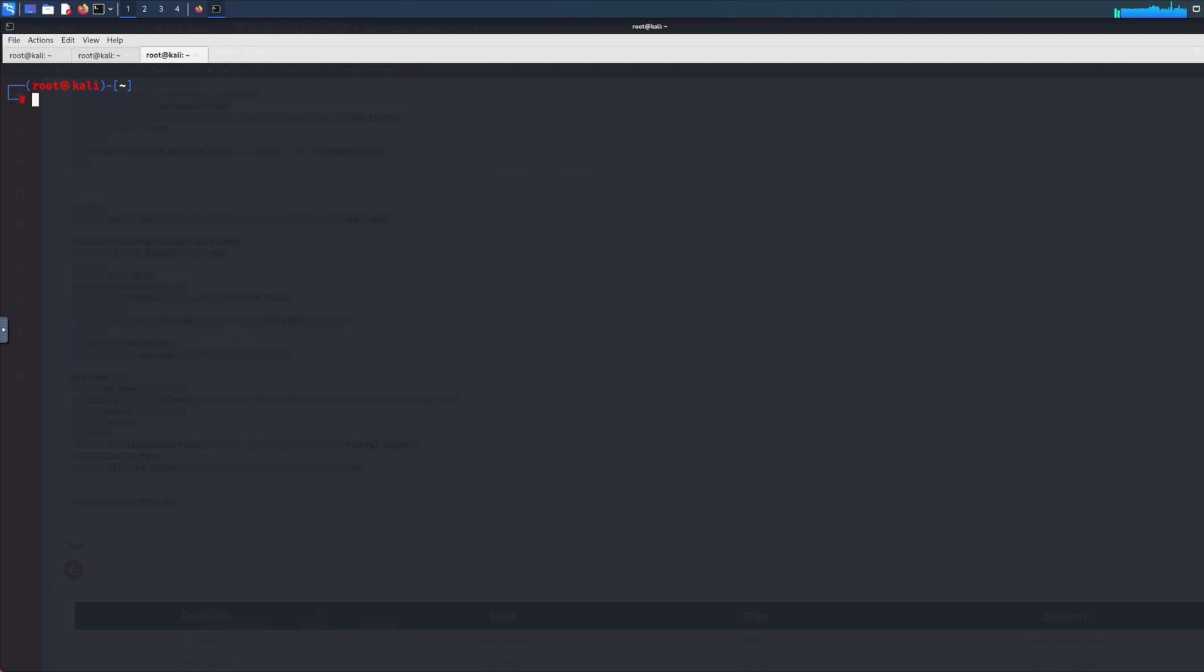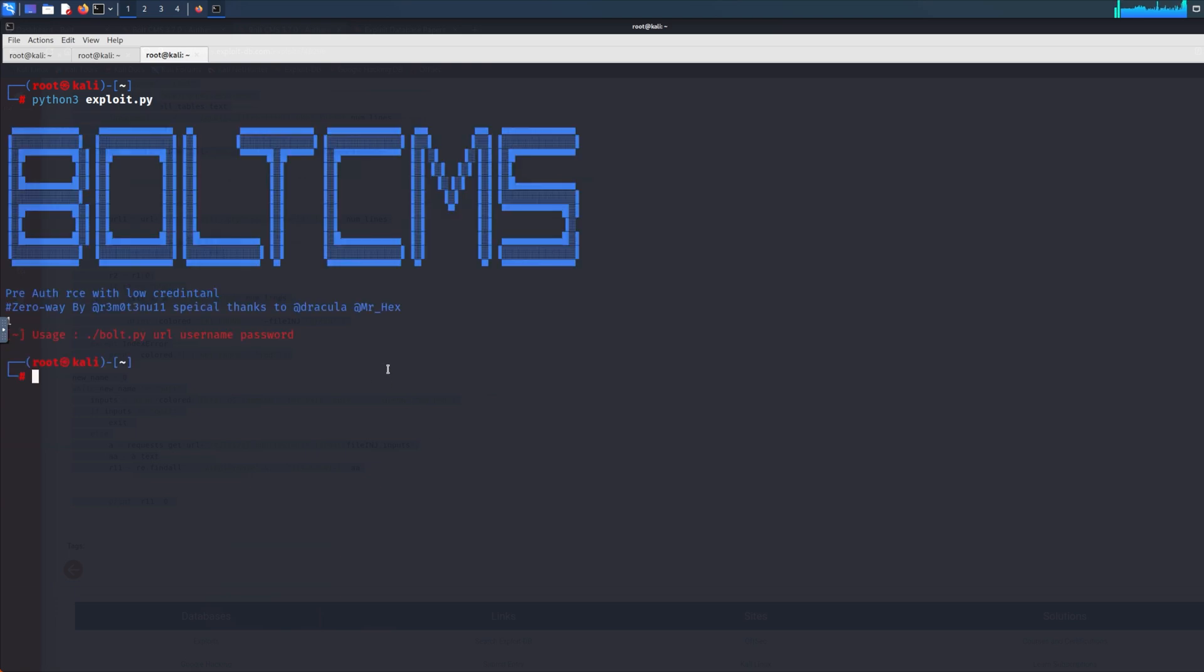Now to run this exploit, all we need to do is type in 'python3' and the file—in this case it's 'exploit.py'. As soon as this runs, what you should get is a little help menu or usage. In this case, as you can see, it uses the usage: 'python3 exploit' and the URL.